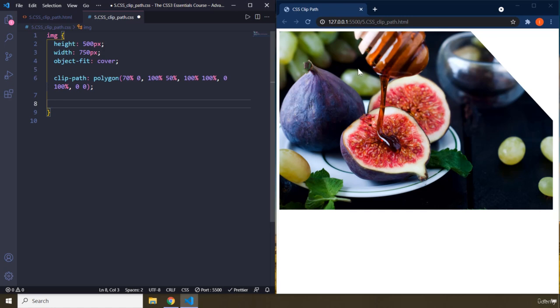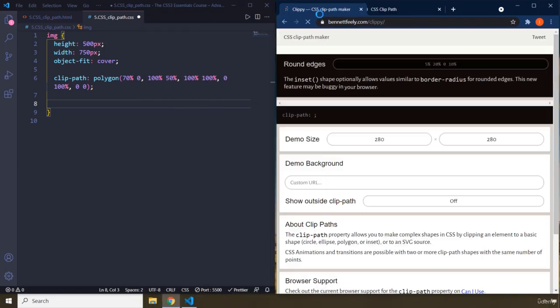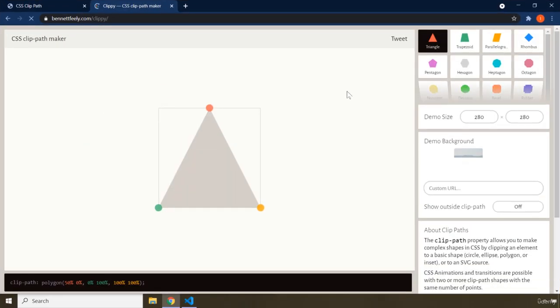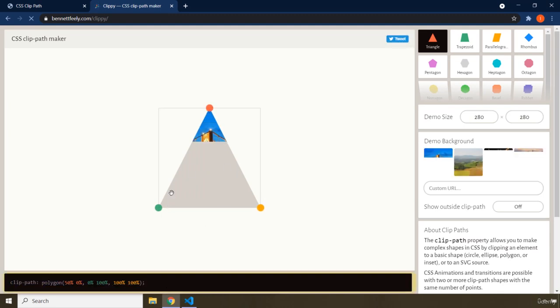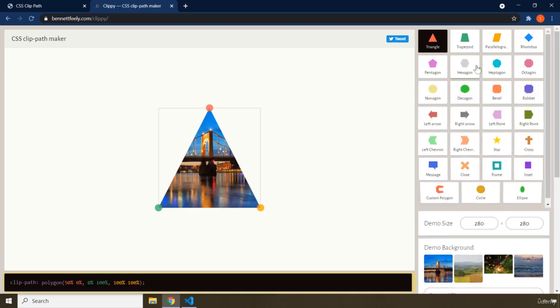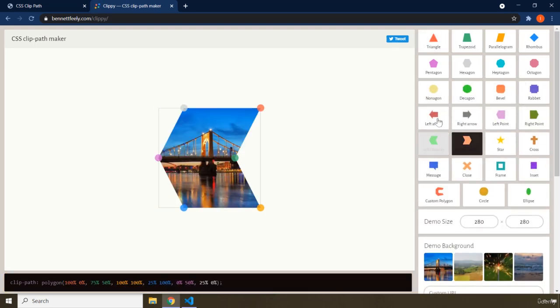There is a tool I'm going to share with you. It is Bennett Feely — this person has created a clip-path maker which is going to allow you to better understand clip-path. Here is the web page, I'll go full screen. You can see different shapes and get the CSS code from it. So if you want to create a triangle, these are the points. You can study it by yourself. You can create arrows like this.